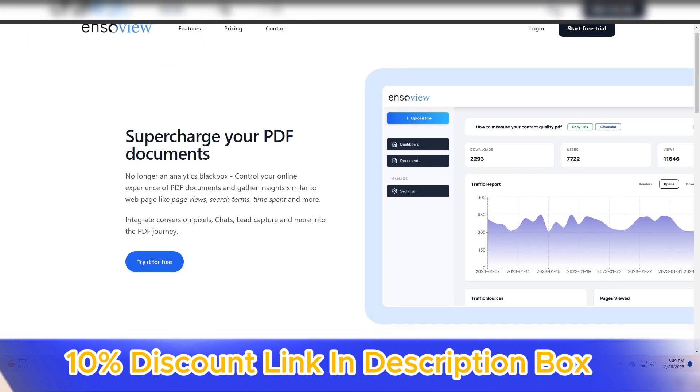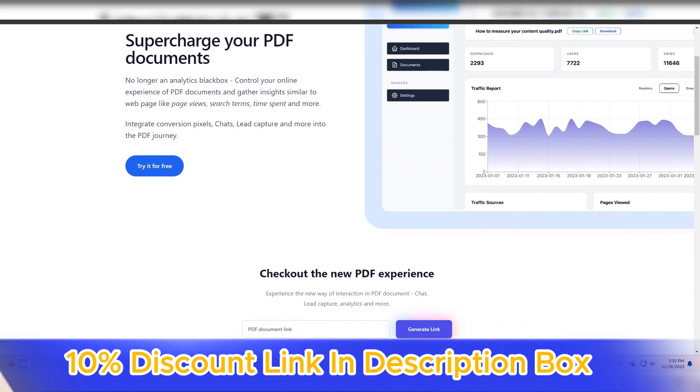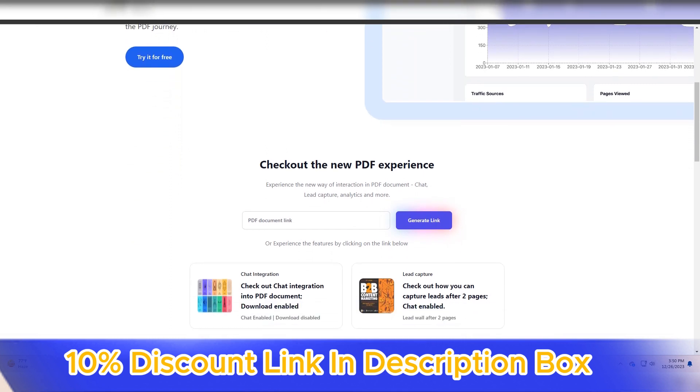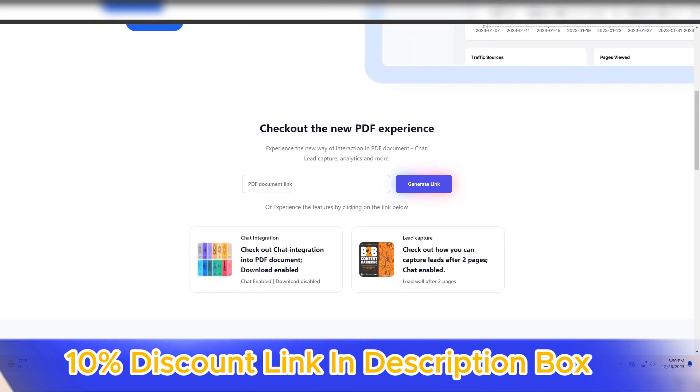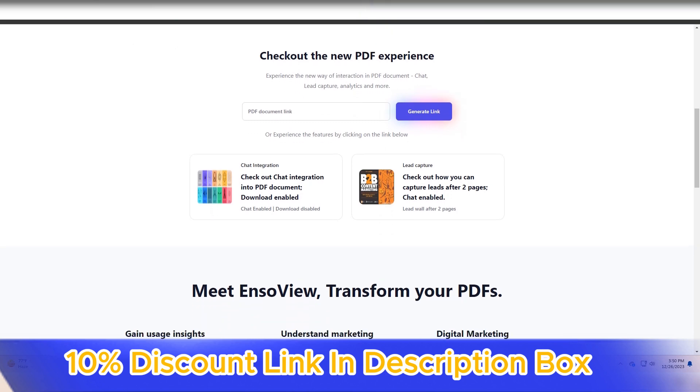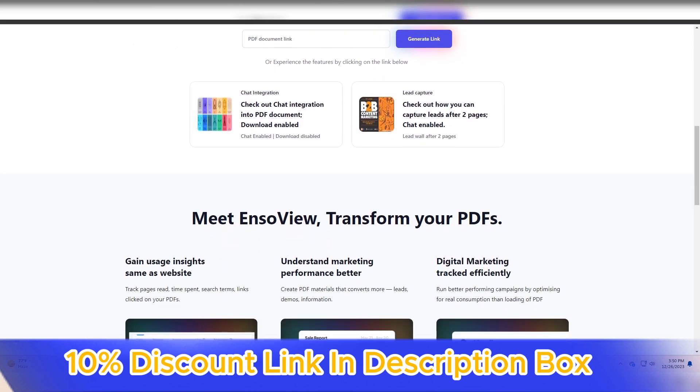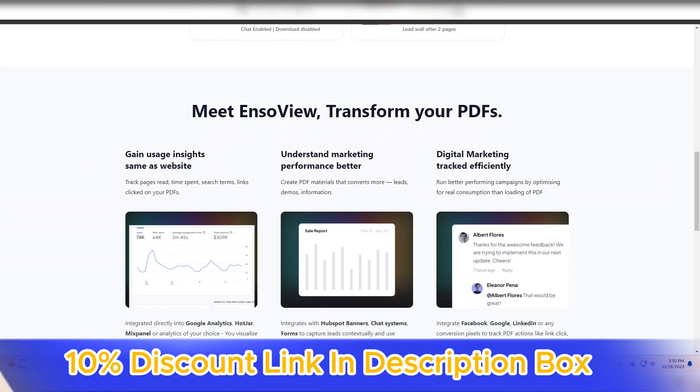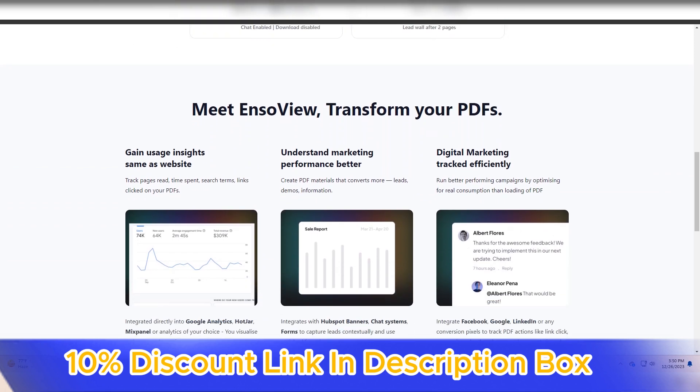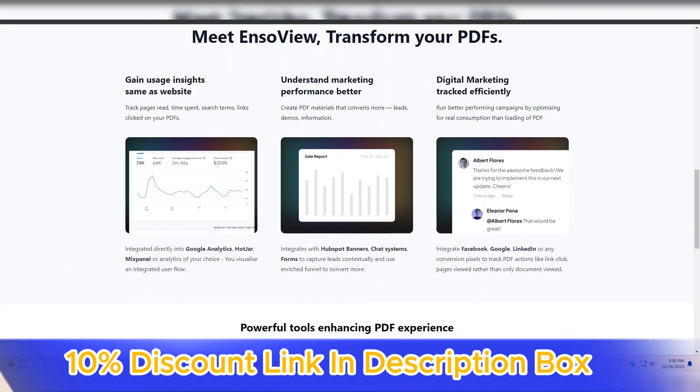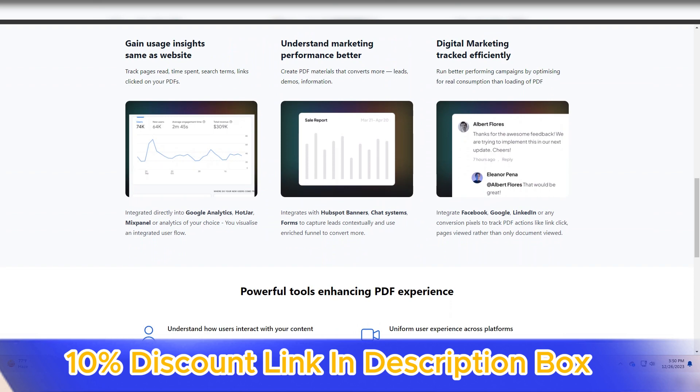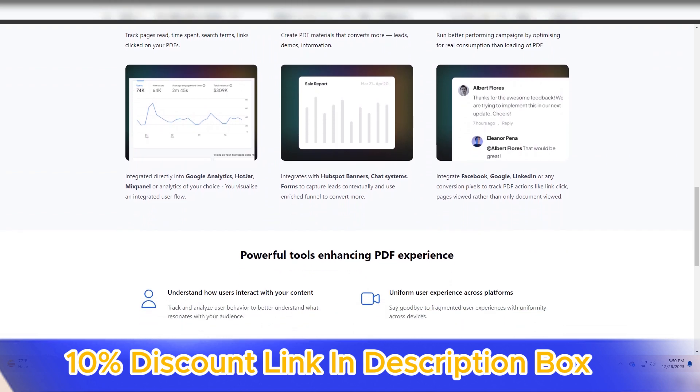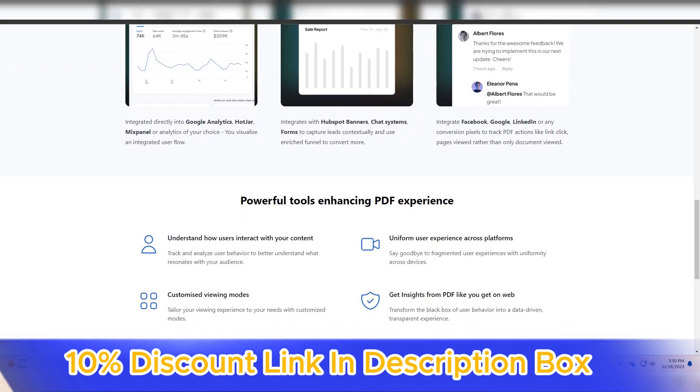In conclusion, EnsoView stands out as an innovative and collaborative visualization platform. Its interactive canvas, versatile visualization tools, user-friendly interface, real-time collaboration features, and presentation mode make it a valuable resource for teams and individuals looking to enhance their visual communication and ideation processes. Whether for project planning, brainstorming sessions, or interactive presentations, EnsoView provides a dynamic and efficient solution for turning ideas into visually compelling and collaborative visualizations.